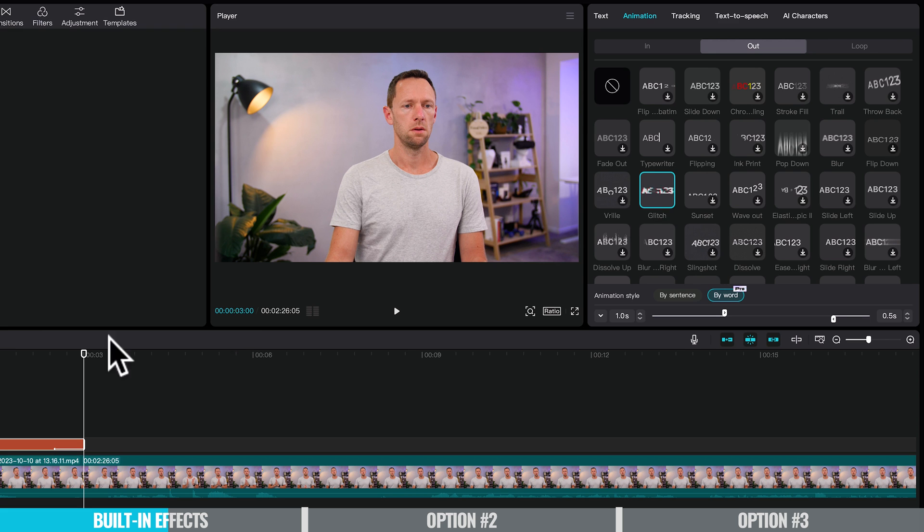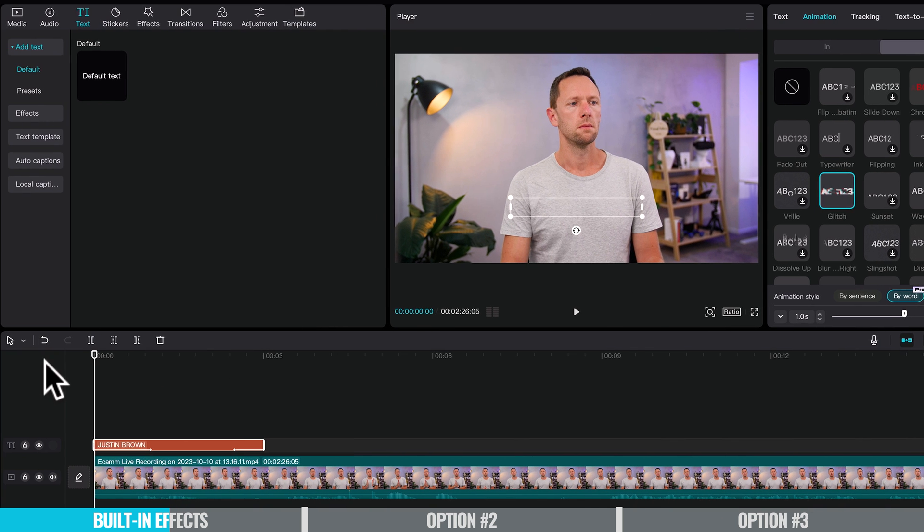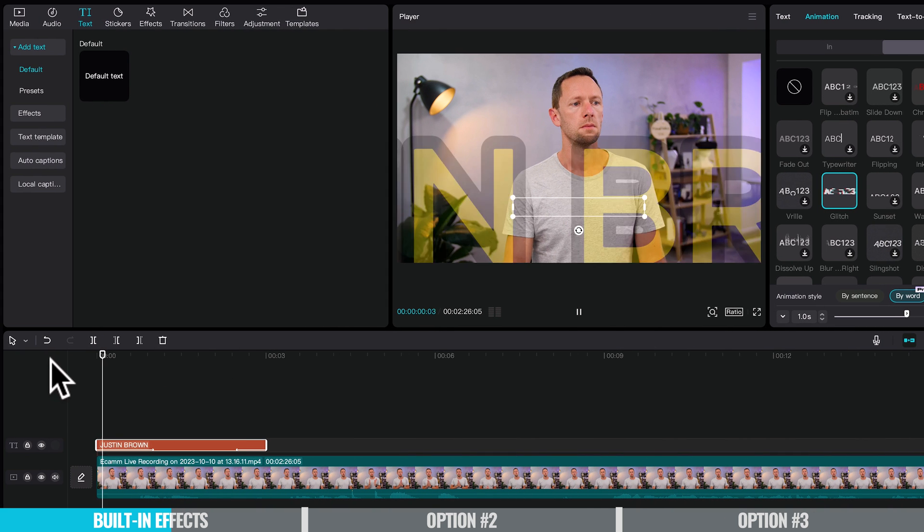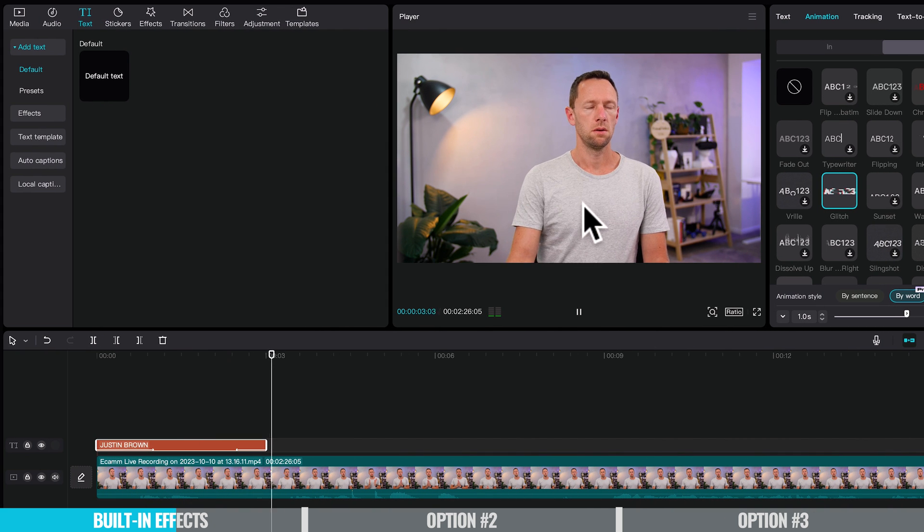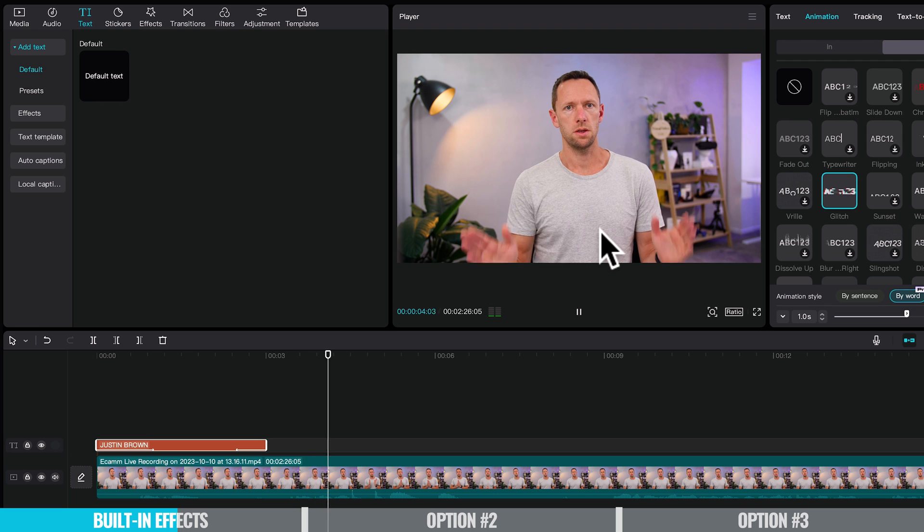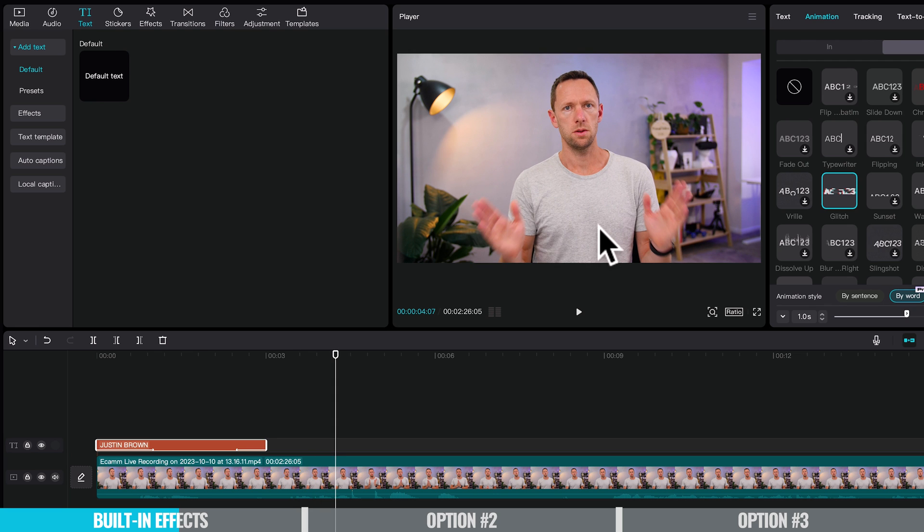So maybe we'll have a glitch on the way out. So if we play through this now, we've got the first animation happening and then it glitches out at the end. So really, really simple, but you can create something that looks pretty good just like this.